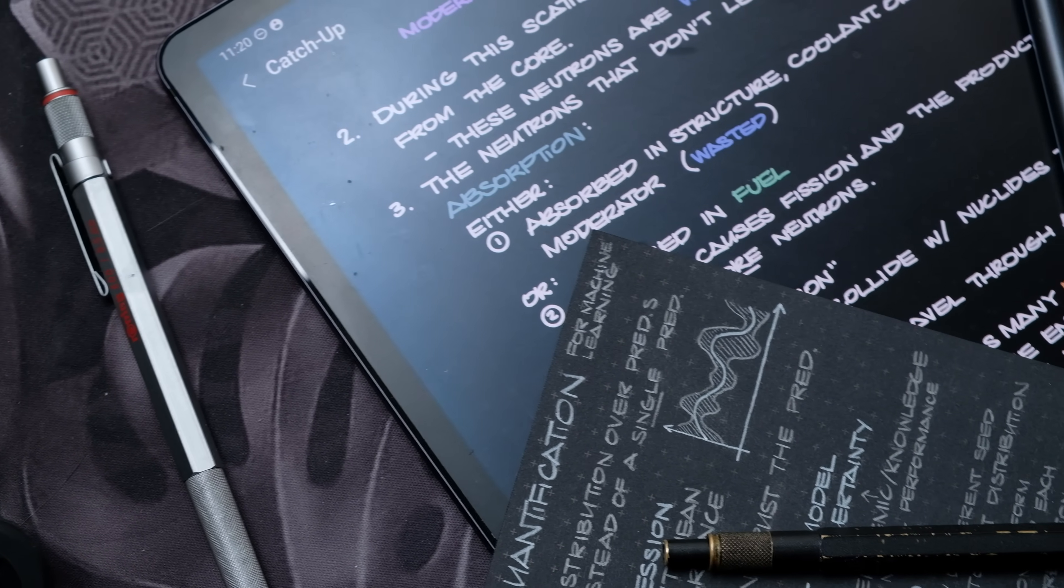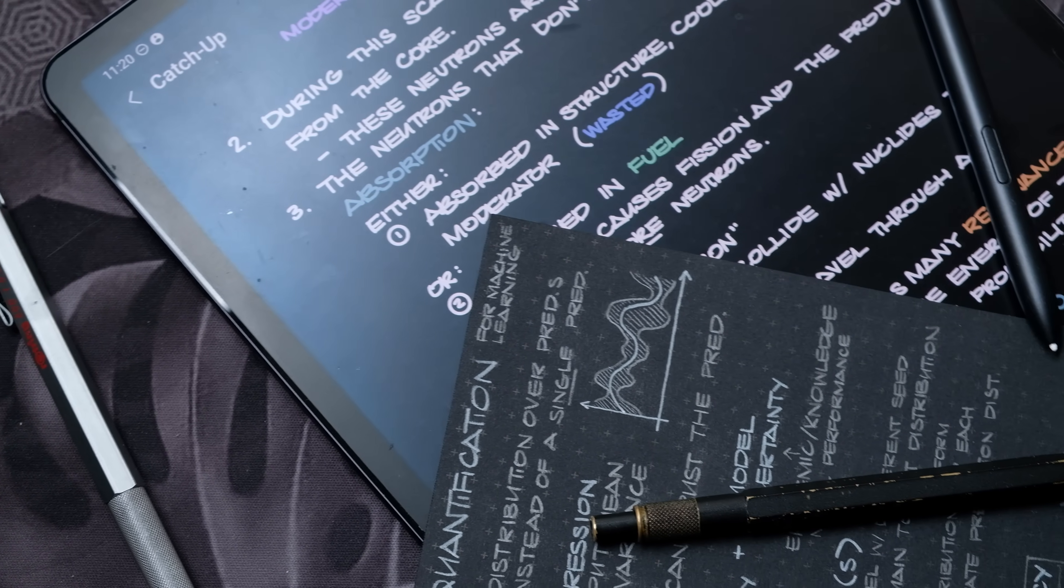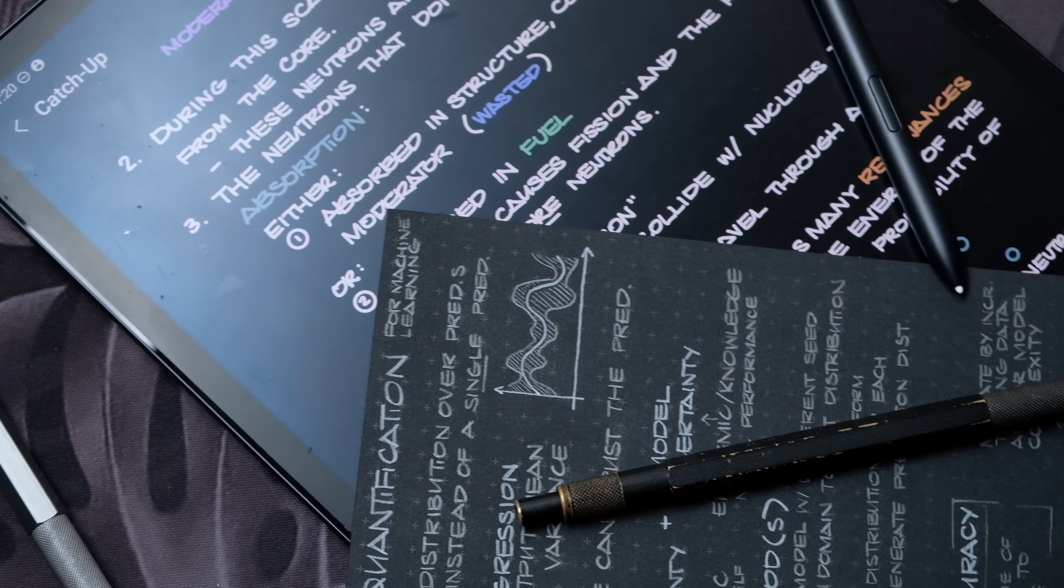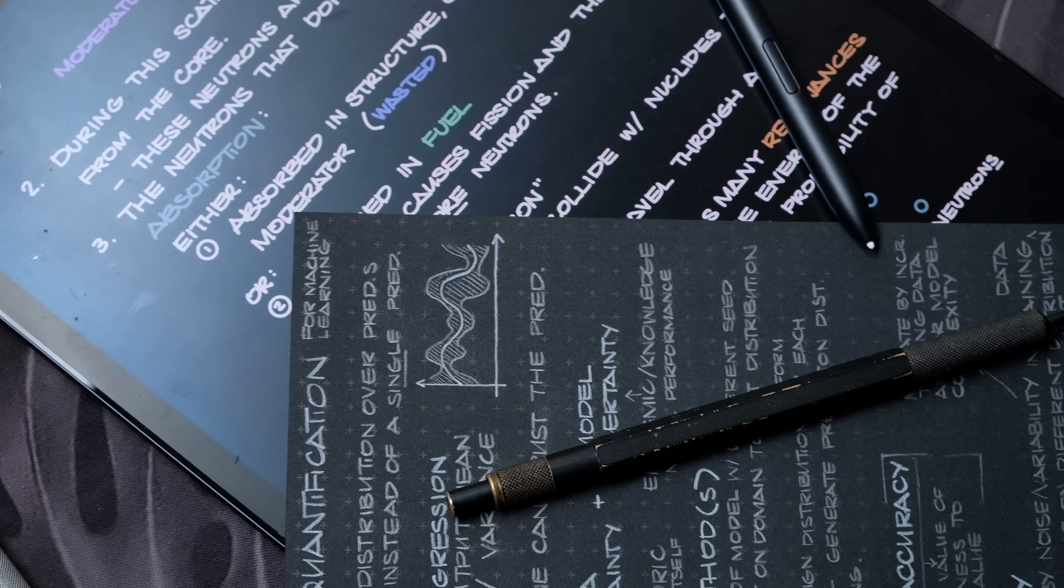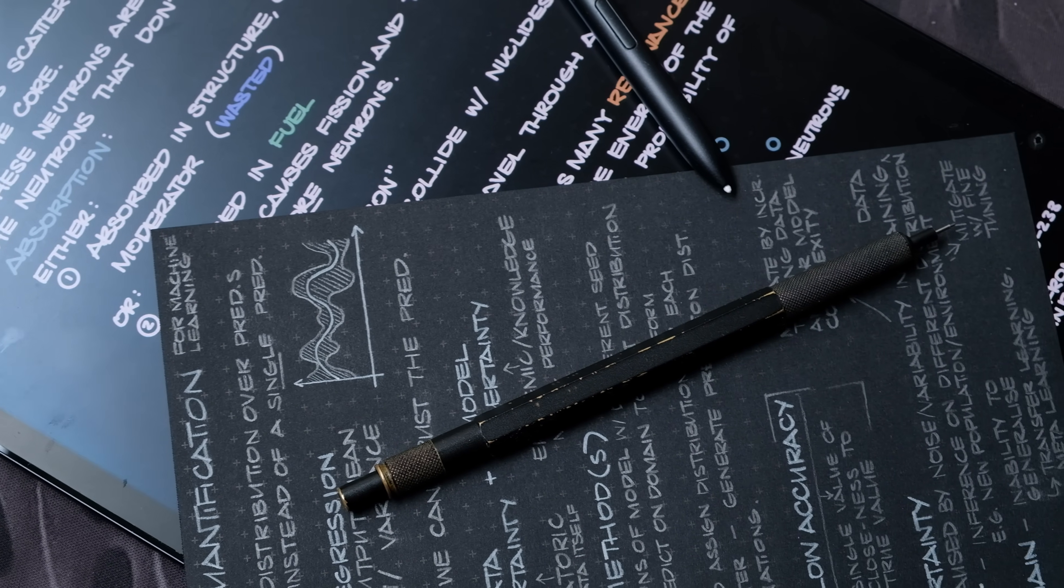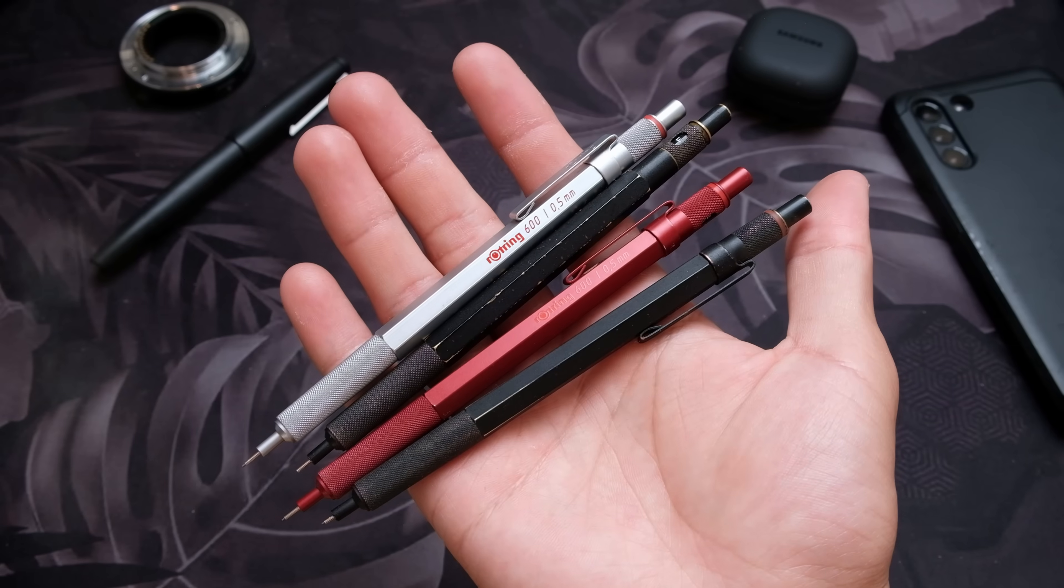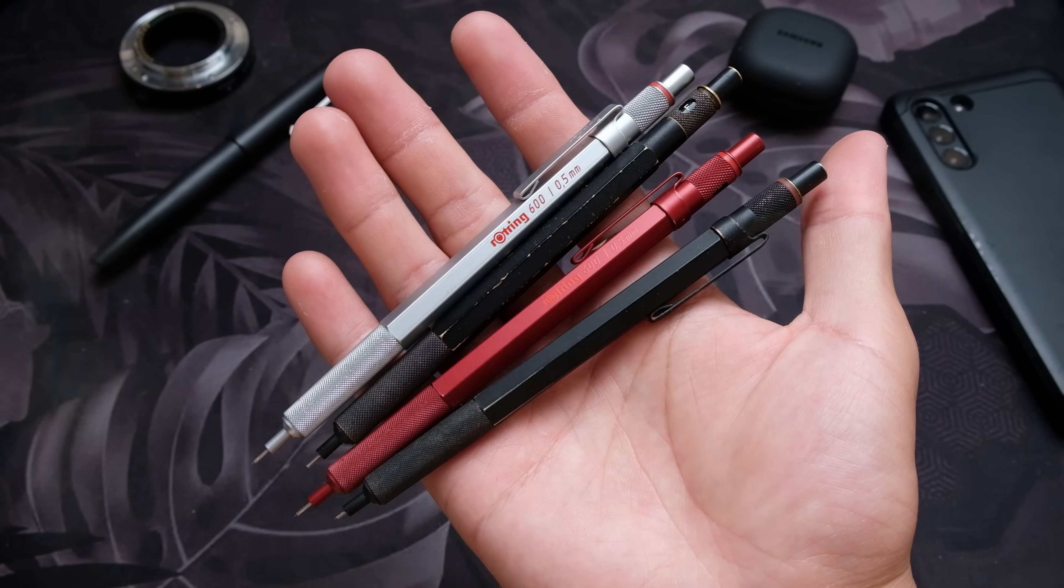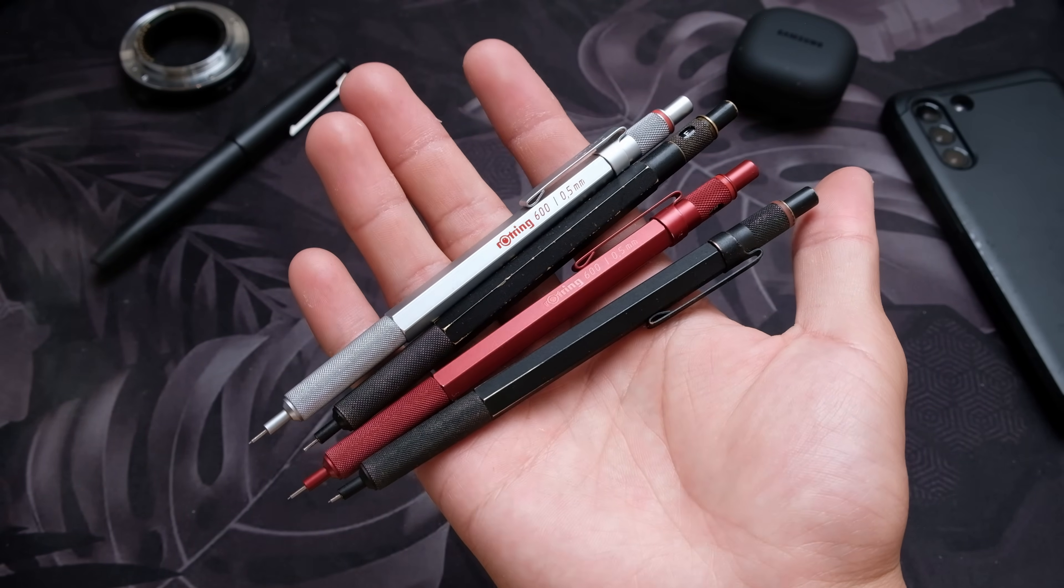I used this pencil heavily for 5 years before I switched to electronic notes when I got a Samsung tablet in 2021, so in the last 3 years it has seen less heavy use.